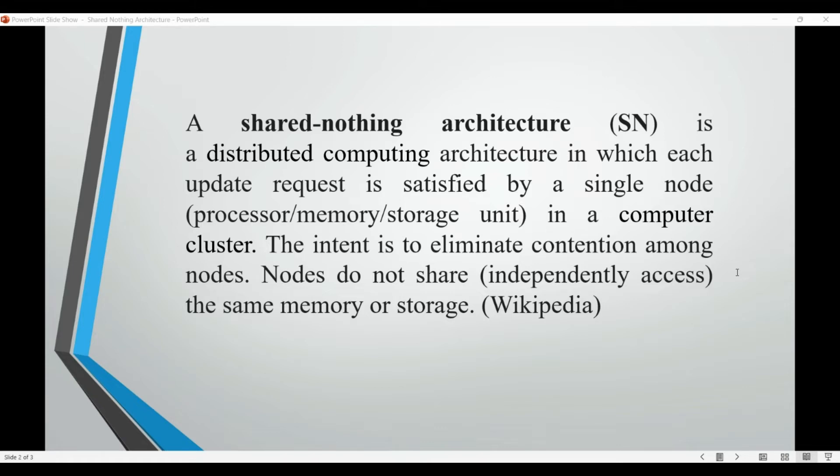shared nothing architecture can be easily scaled by adding additional nodes to the system, without requiring modification to the existing nodes.